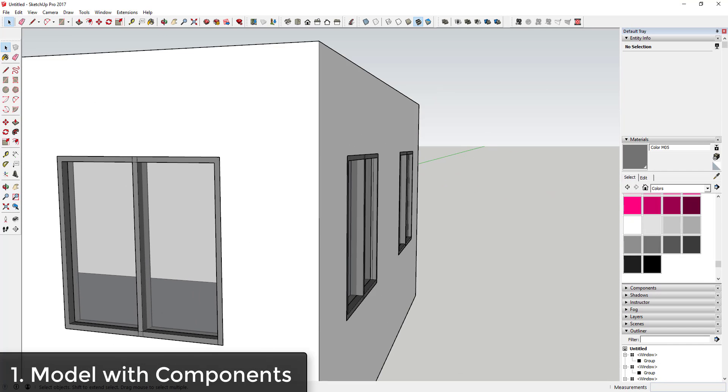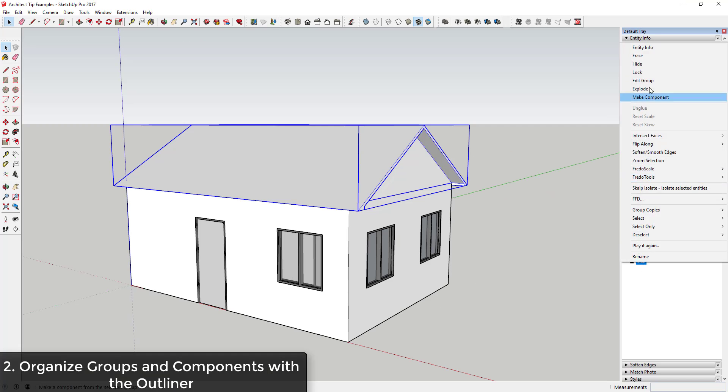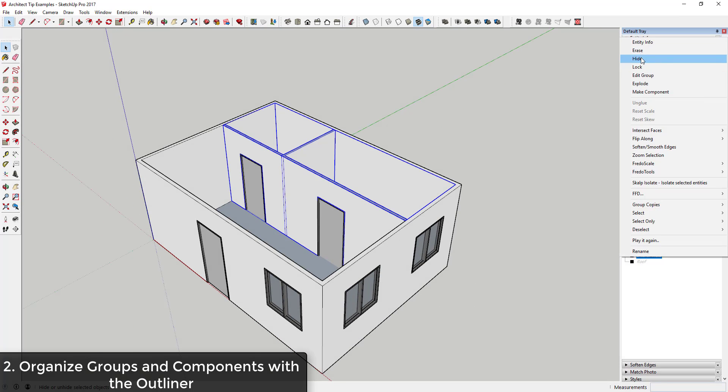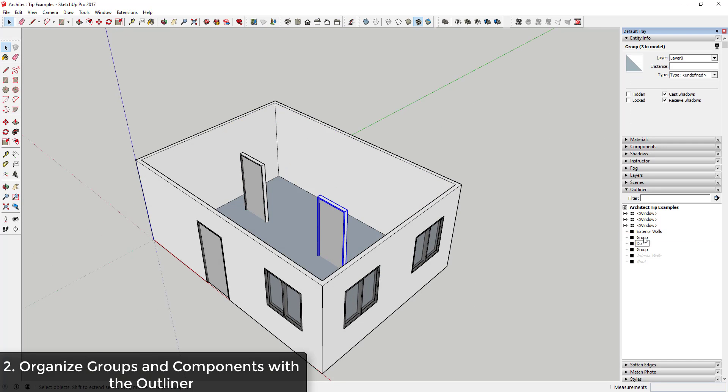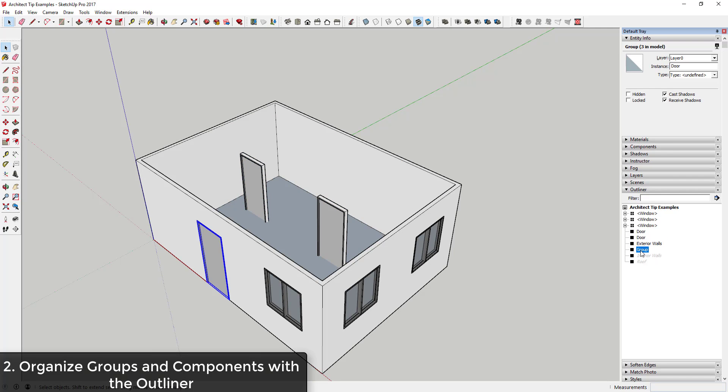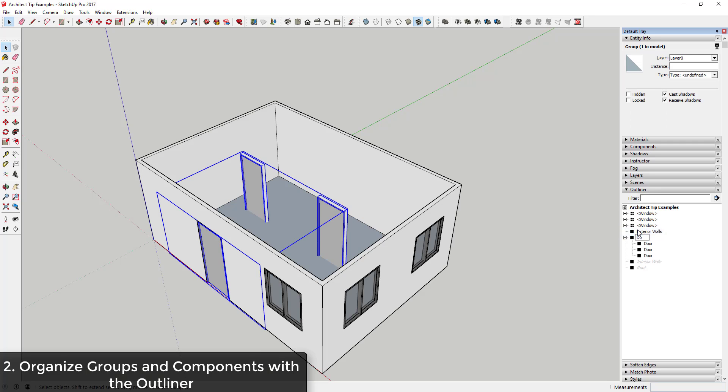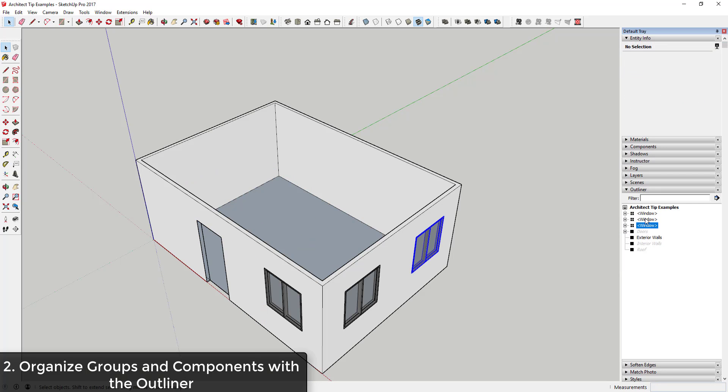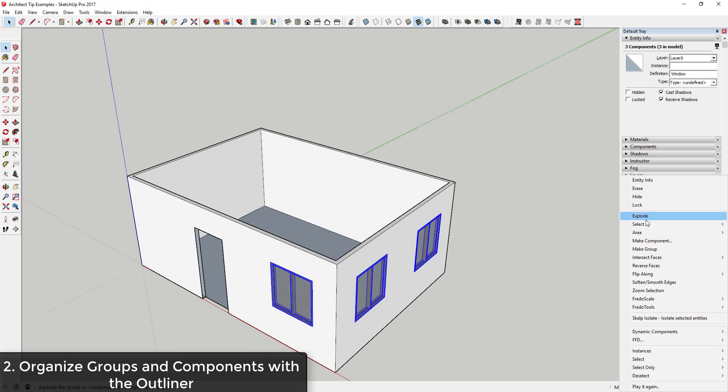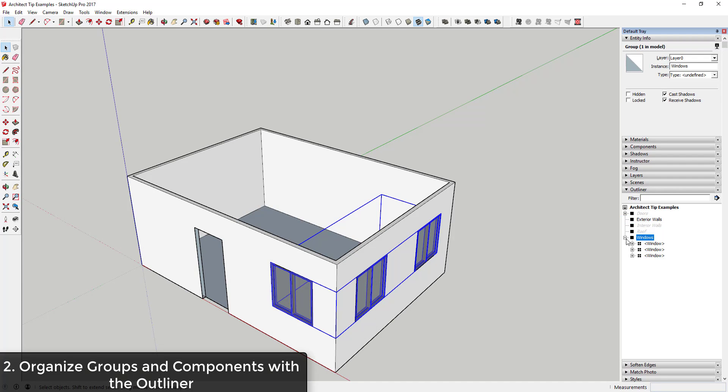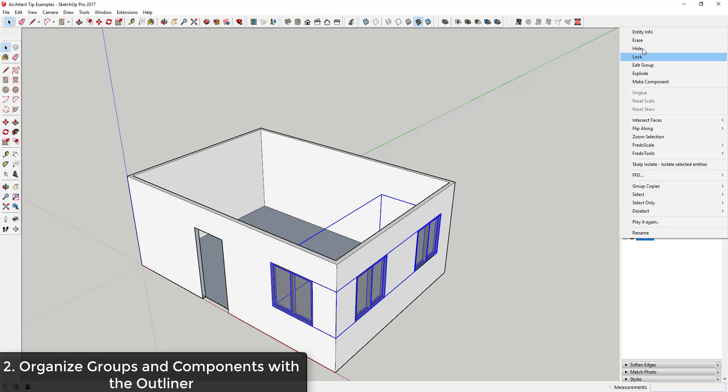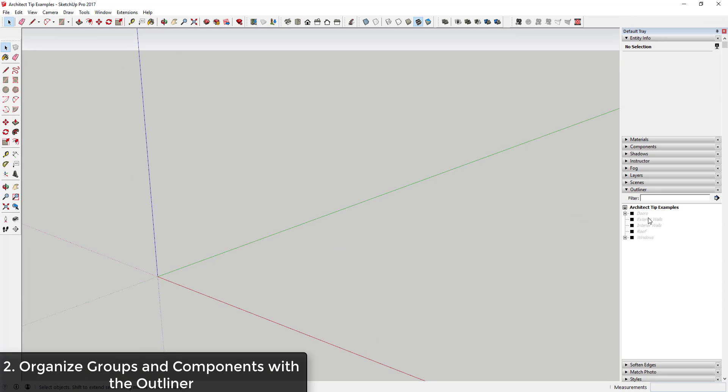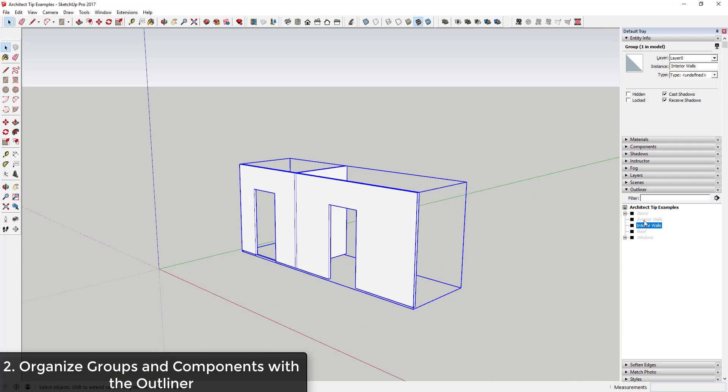Tip 2: Use the outliner to keep your model organized. Use the outliner as soon as you start modeling to keep your model organized. Group things like walls, doors, windows, and everything else to be able to quickly hide, show, and find different objects in your model. This organization can make it a lot easier once your model starts getting really complicated to find and work with the things that you need.